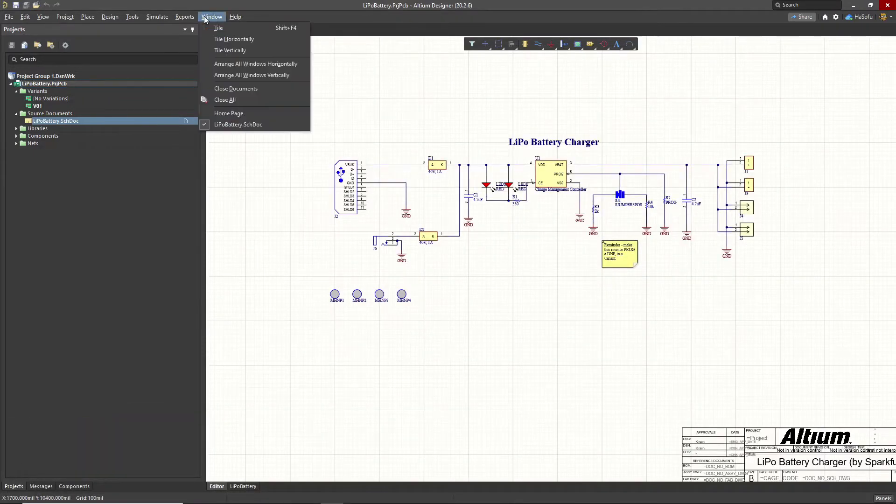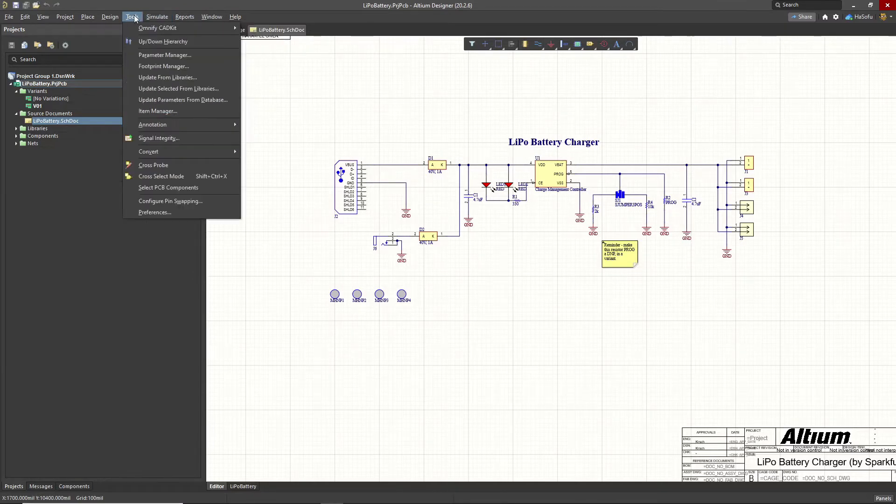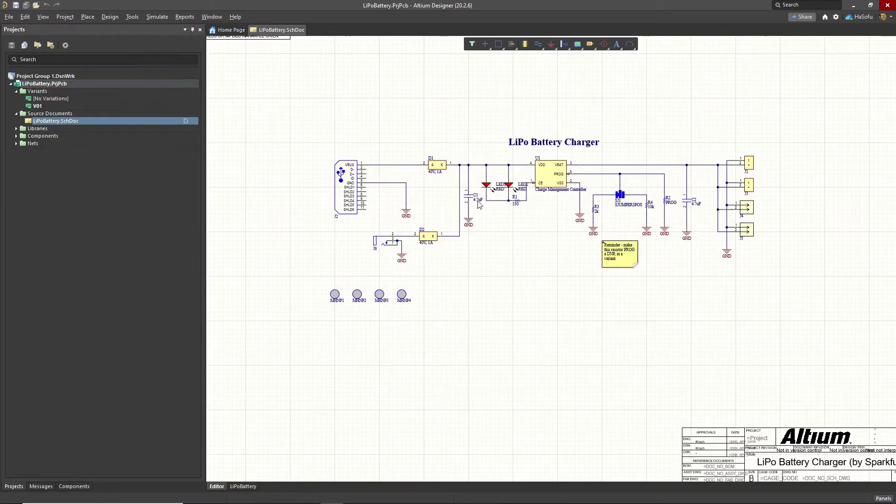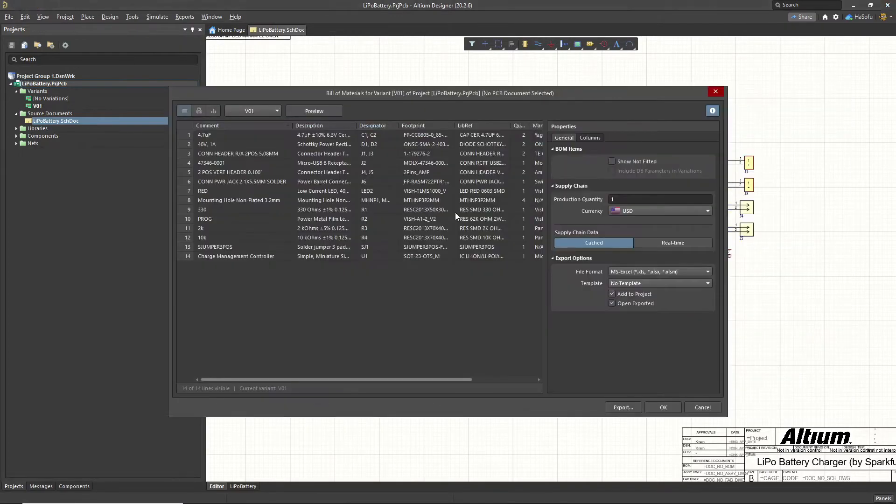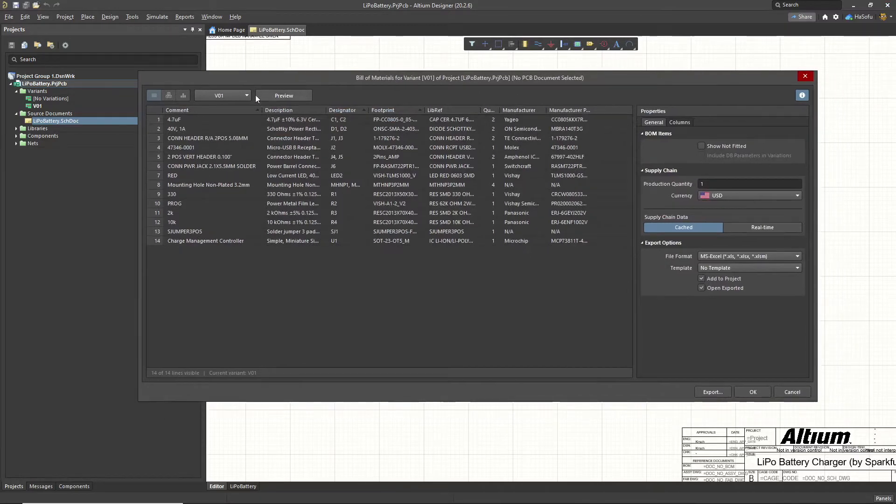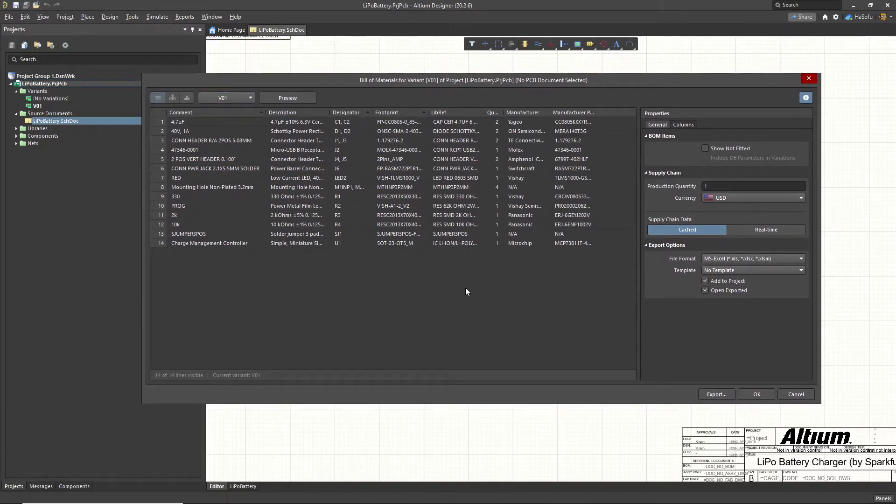Let's go to your schematic here and then choose reports, bill of materials. It's awesome how simple and easy this is to set up compared to other software. It's a much smoother process here in Altium.